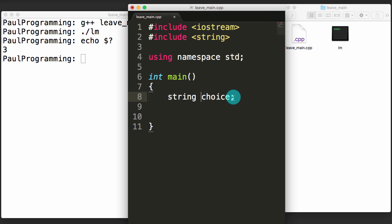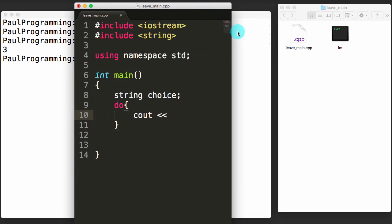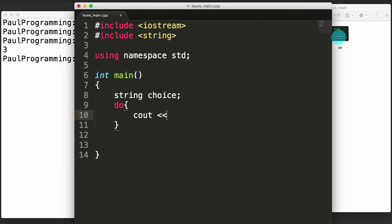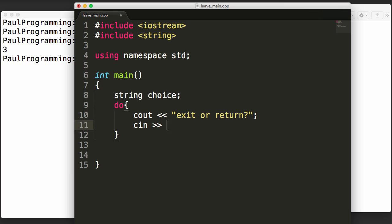We'll store one or the other of those words in the choice variable. Then we'll use a do-while loop — do means we want this to happen at least once. We'll cout to prompt the user to enter some information, asking them to choose exit or return, then grab their input from the keyboard and store it in the choice string variable. The do-while will ensure they entered either exit or return and not some other strange value.